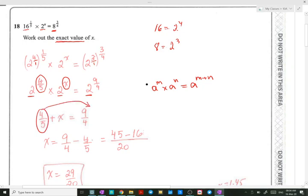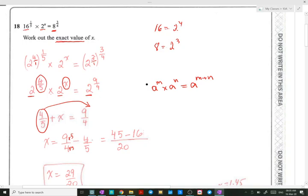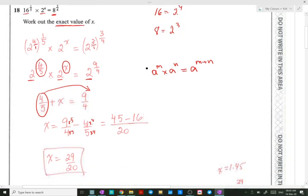We take 4 over 5 to the other side to solve for x, changing its sign to minus 4 over 5. The common denominator is 20. We multiply 9 over 4 — multiplying numerator and denominator by 5 gives 45 over 20 — and 4 over 5 becomes 16 over 20. So x equals 45 minus 16 over 20, which is 29 over 20.